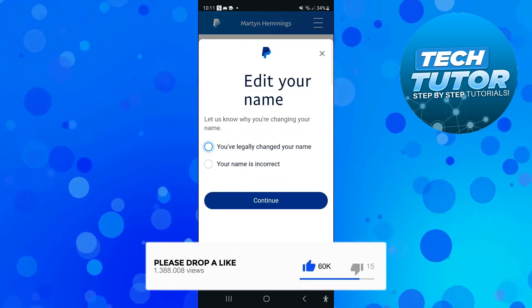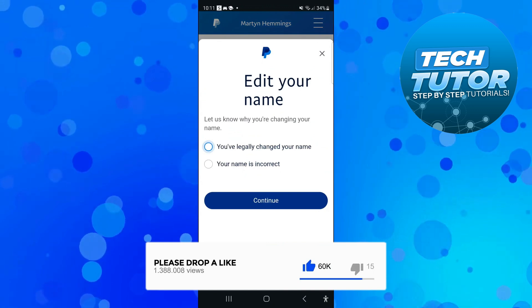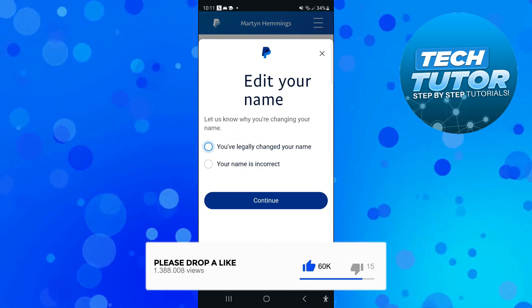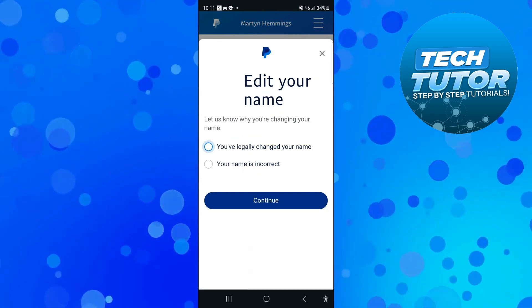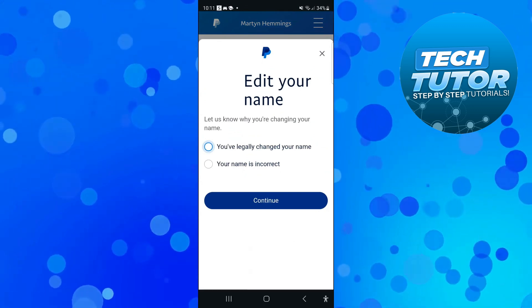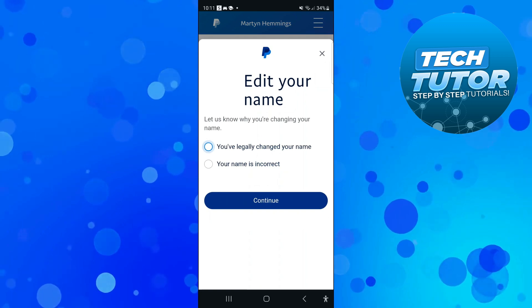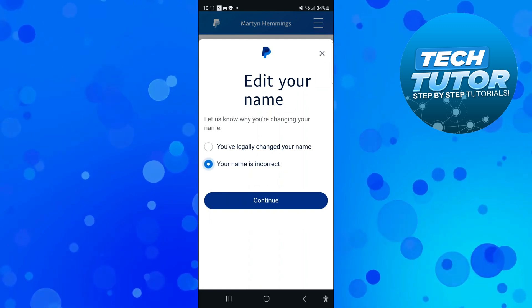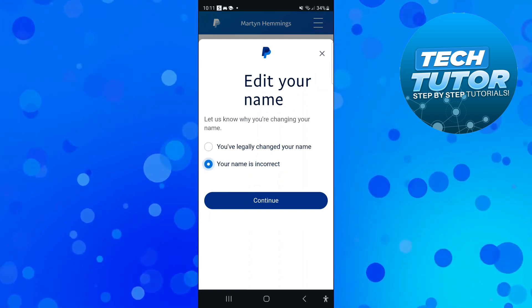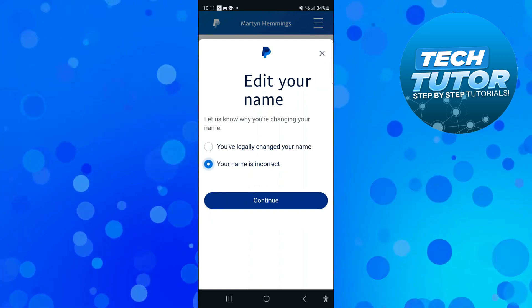Now you're going to need to give a reason for why you want to change your name — whether that's because you've legally changed your name or your name is incorrect. Select your option and then press Continue.